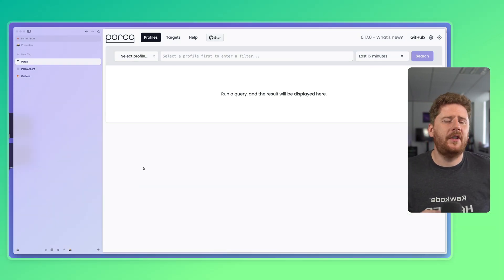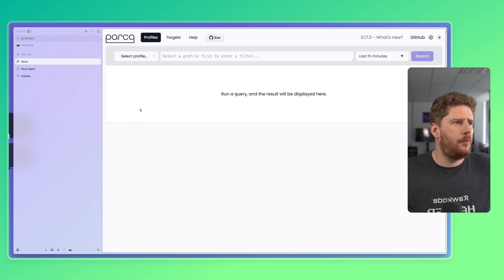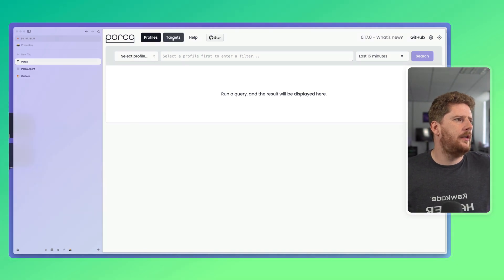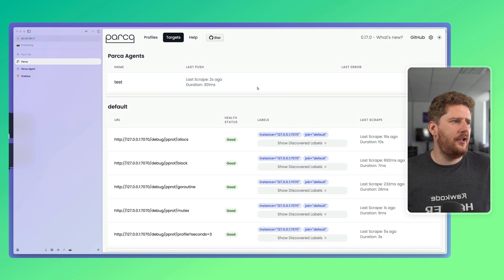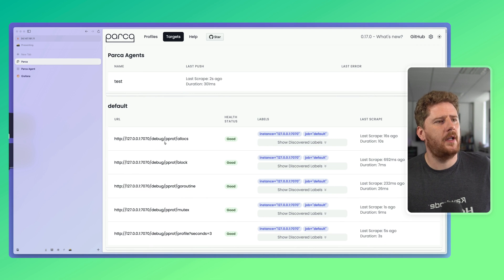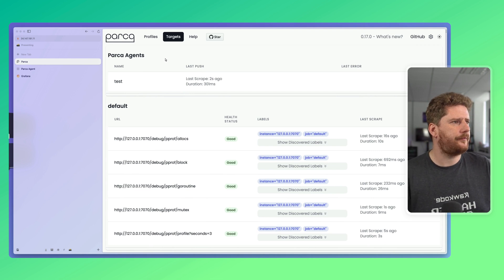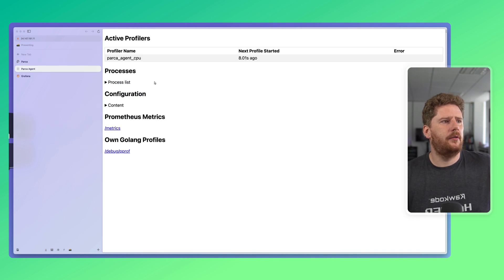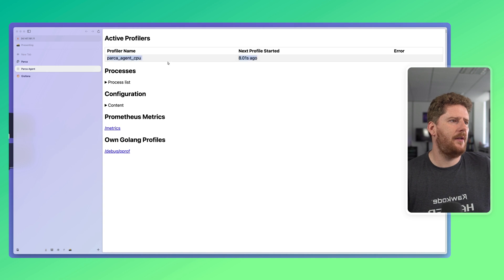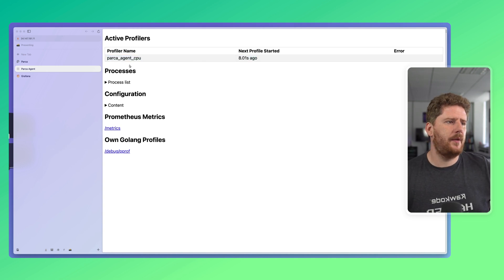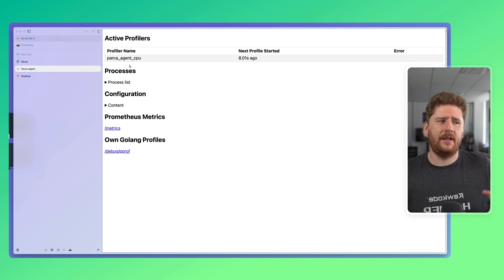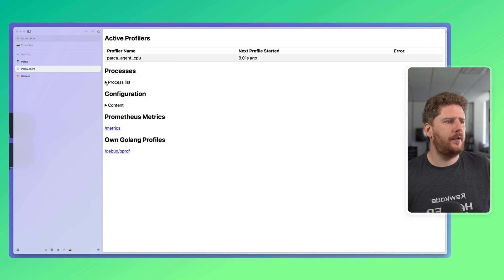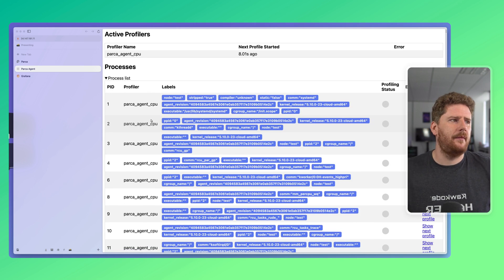First, I have a virtual machine on the cloud running the Parka server. You can see here it is configured with a test agent, which has been scraping for a while now, as well as a static config scraping Parka itself. We have a Parka agent, which will list the different profilers. Here we have the Parka agent CPU. So, we are consuming CPU samples with the Parka agent for any process discovered via its eBPF probe.